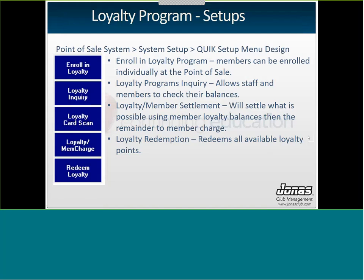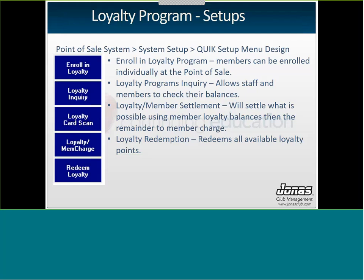Once members are enrolled, you're ready to use loyalty at the point of sale. The first thing to do is put these buttons on your menu so servers have better access. There are five buttons available: Enroll in Loyalty — once a CHIT is settled to zero balance, click this button and the member is enrolled. Loyalty Inquiry allows staff or members to check their balances and see transactions on the account. Card Scan allows scanning a third-party loyalty card to pop up their inquiry.